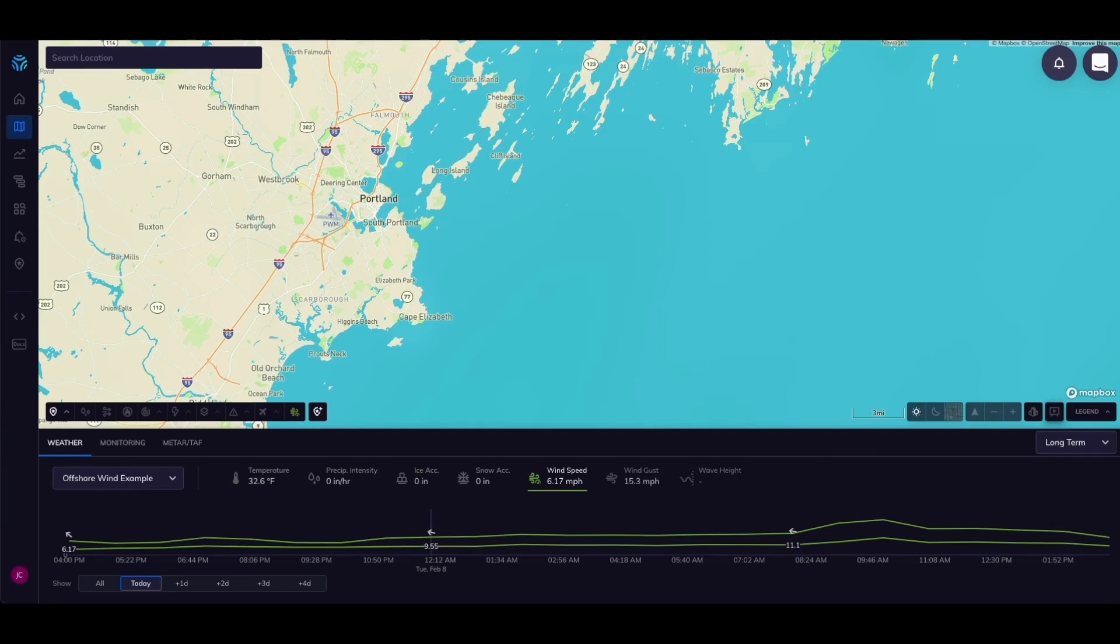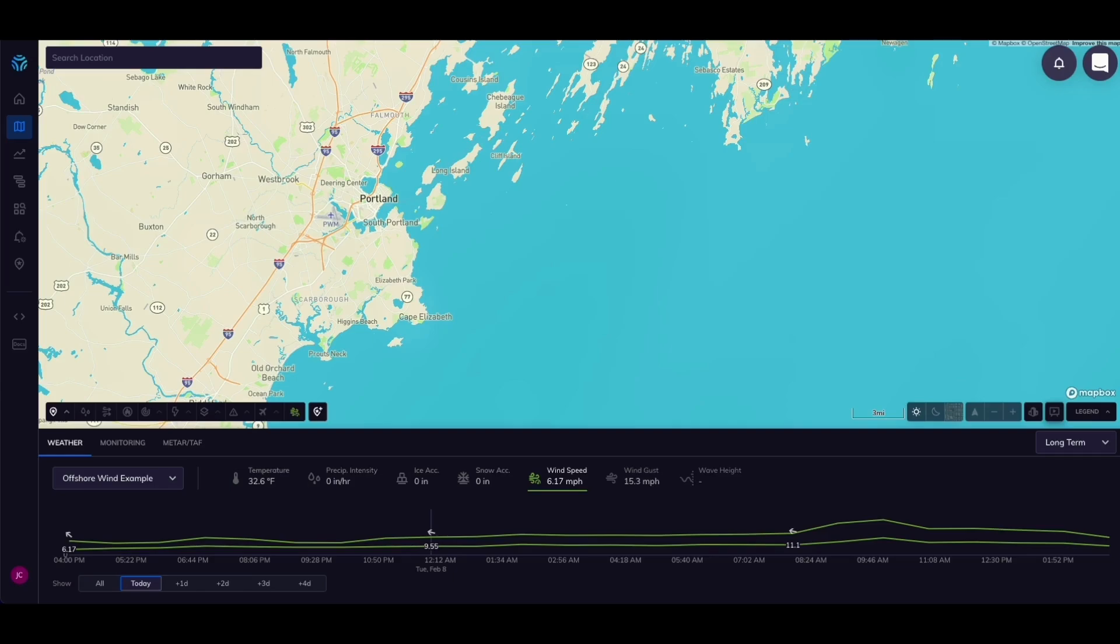Today I'm going to show you how to prioritize safety and minimize delays for your offshore wind construction crews using Tomorrow.io's Insight dashboard. The platform is incredibly user-friendly and I'll show you how to get an Insight up and running in just a few clicks.